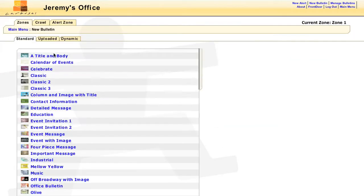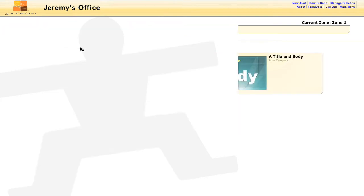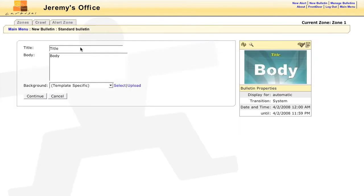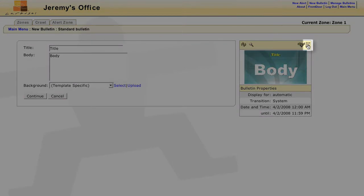You can access the template editor in a couple different ways. When we were creating bulletins, you may have noticed the Edit Template button.